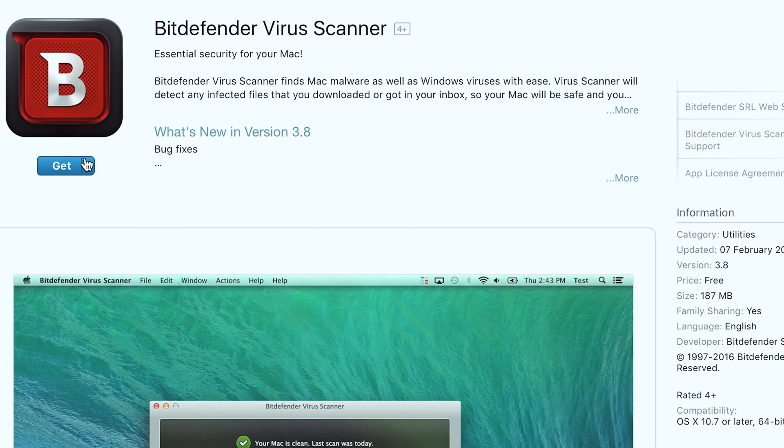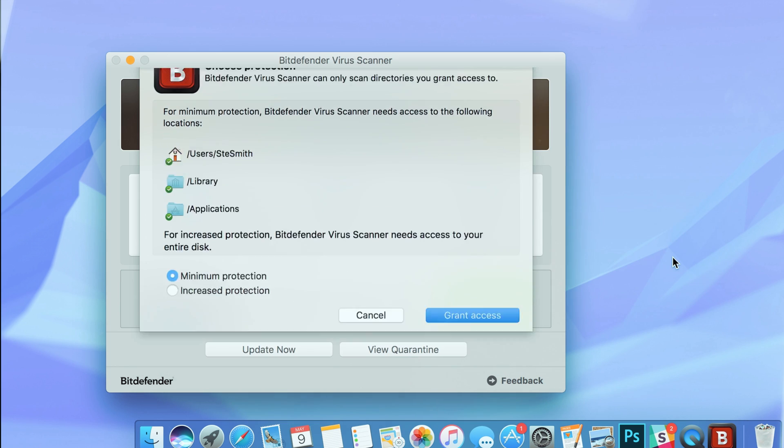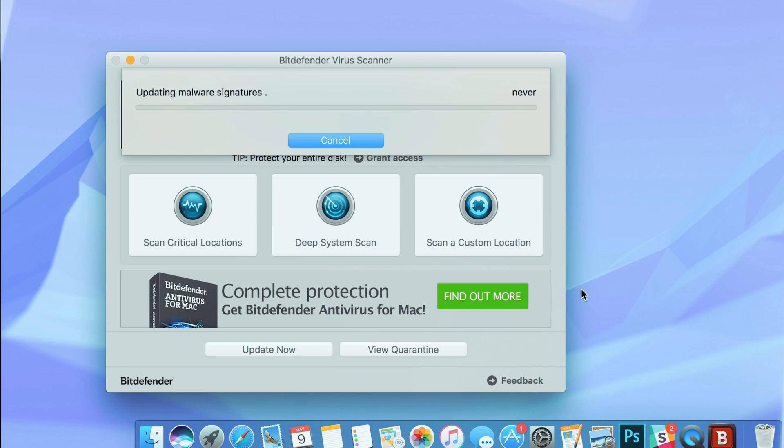Finally, while Apple has built in some great malware protection within macOS, it doesn't hurt to get a second opinion. There are some great options out there that are completely free. Apps like Bitdefender and iAntivirus can perform scans whenever you're worried about your Mac.